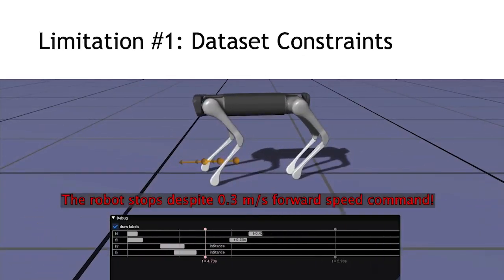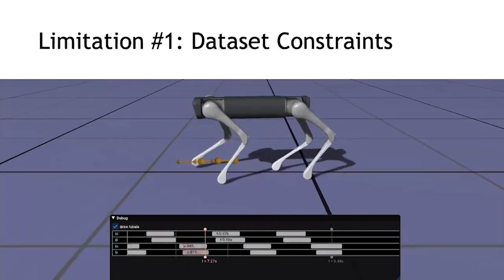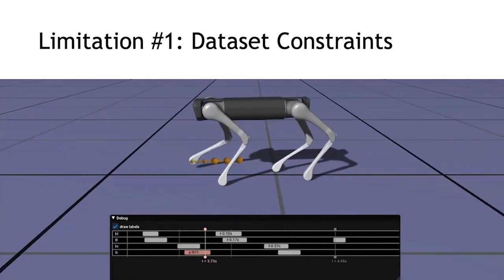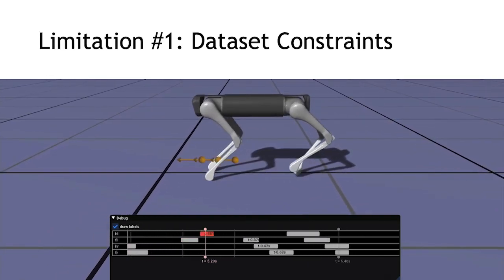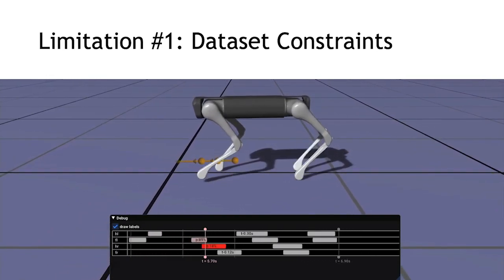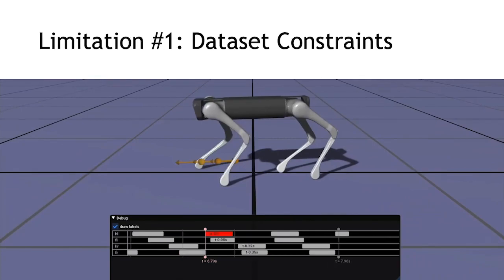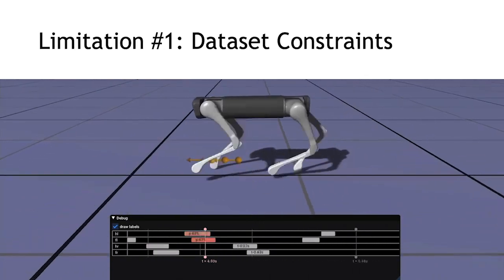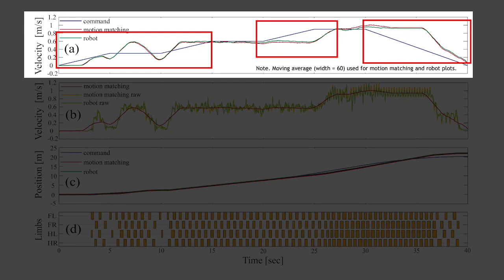In the experiments, our method revealed two main limitations. First, since motion matching simply searches through the existing dataset, the resulting robot motions are limited by the richness of the motion capture dataset. This results in mismatches and delays in a robot's velocity in comparison to the target commands as highlighted here. This problem can be addressed by collecting more data or applying more advanced data-driven methods that can generate motions even that do not exist in the motion database.